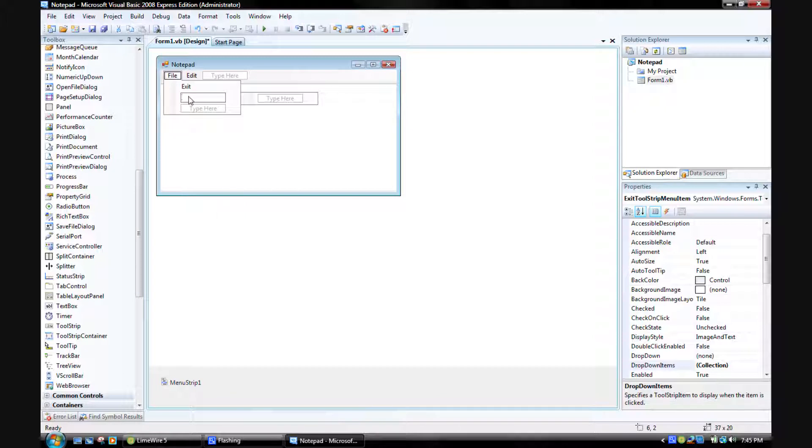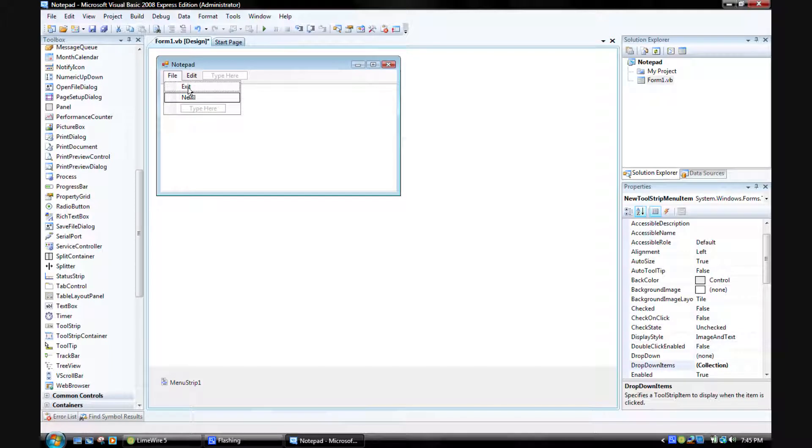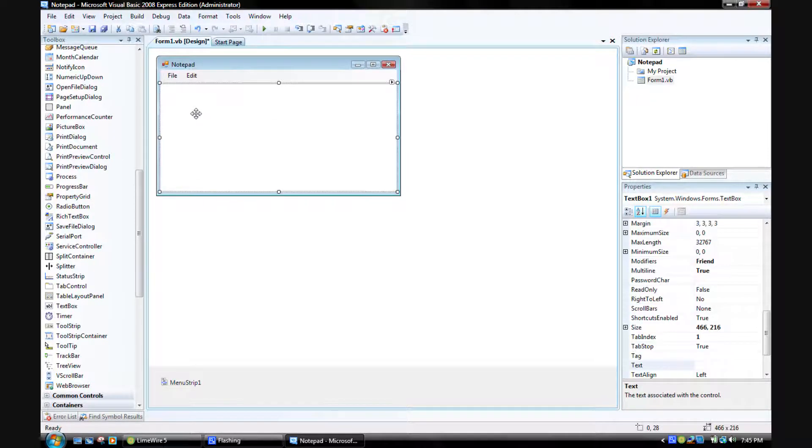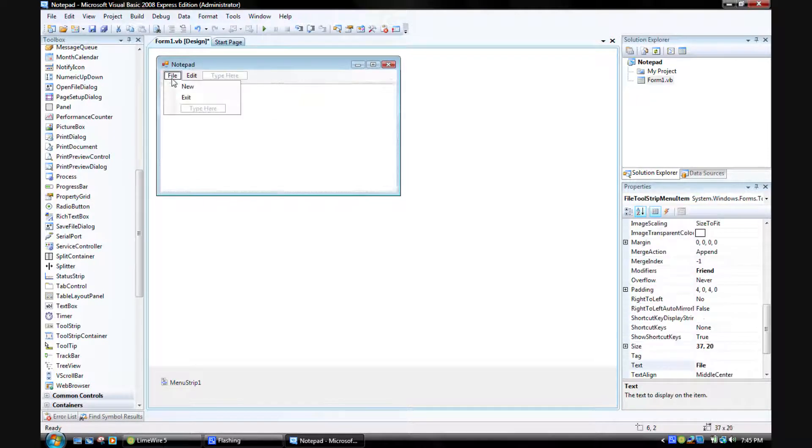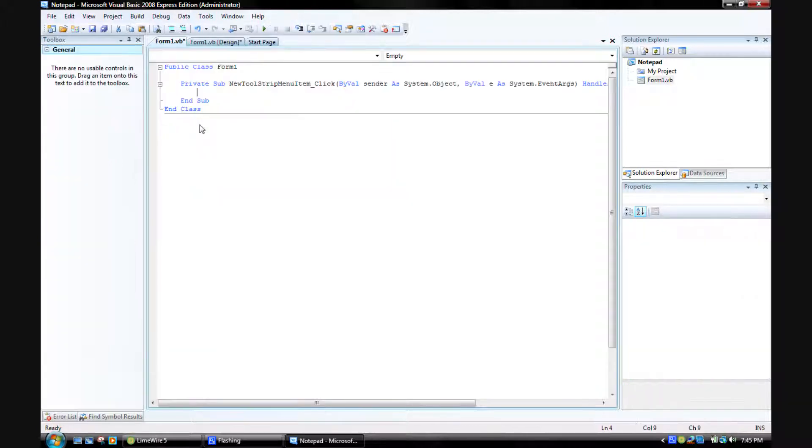On File, let me move this down. I don't know if I can. I'm going to put New. Enter. Now let's just go to the coding on New.